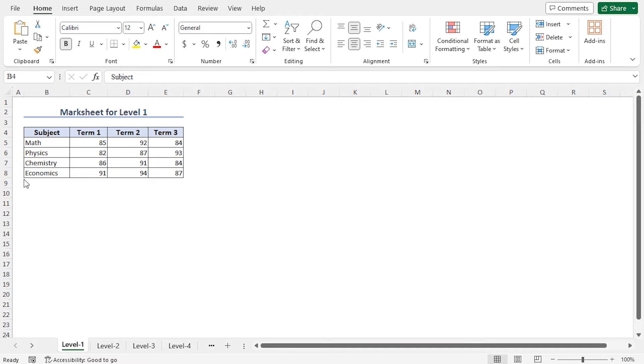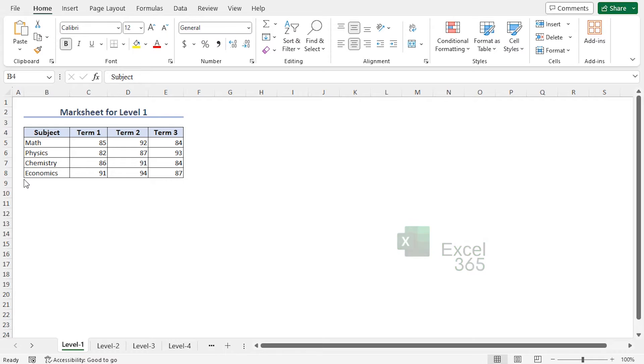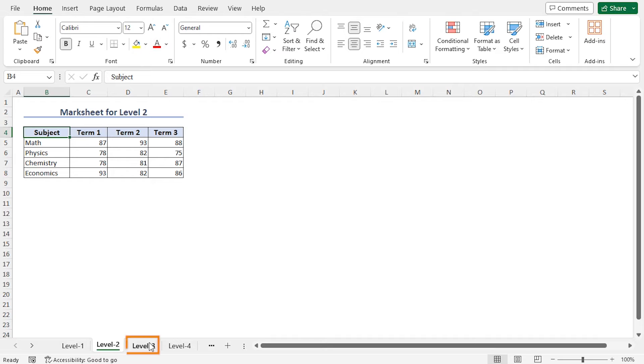For this video, I'll use Microsoft Excel 365. This Excel file includes the marks of students in four levels: Level 1, 2, 3, and 4.